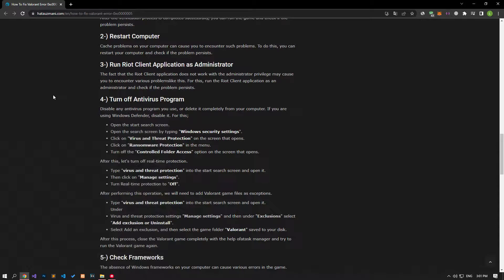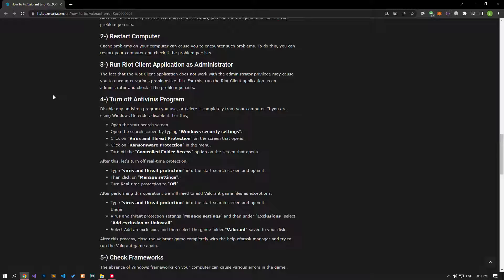Riot Client application not working with administrator privilege can cause you to encounter various problems like this. For this, run the Riot Client application as an administrator and check if the problem persists.